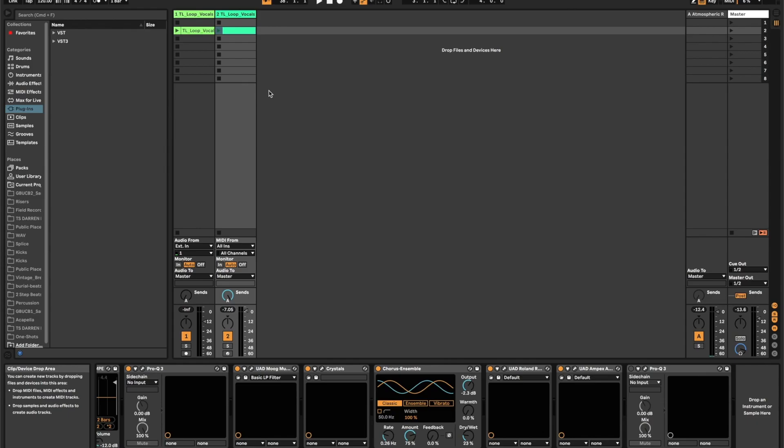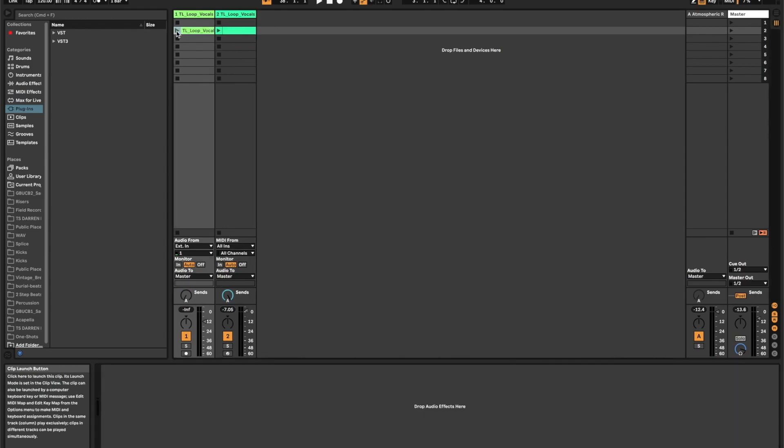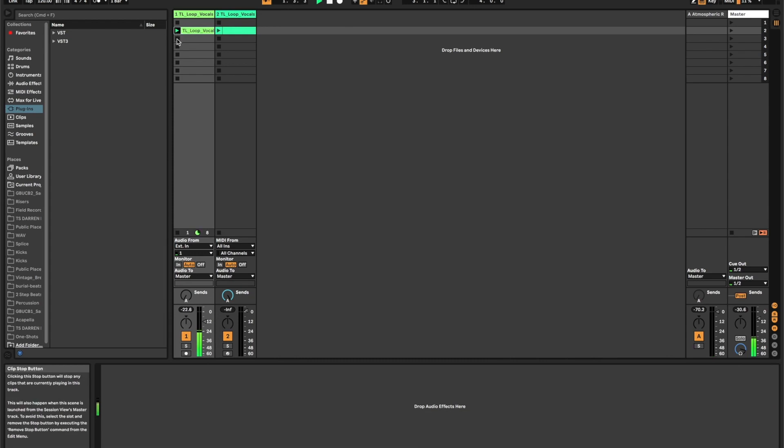What's up everybody? Today I'm going to show you how to take a simple vocal sample and turn it into a lush synth pad.